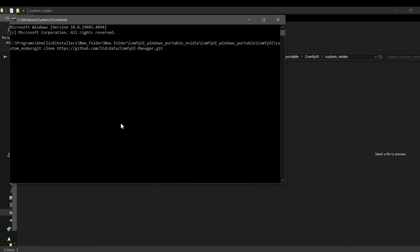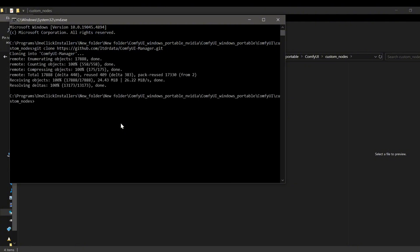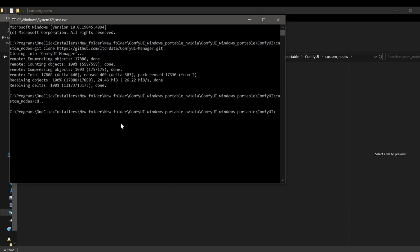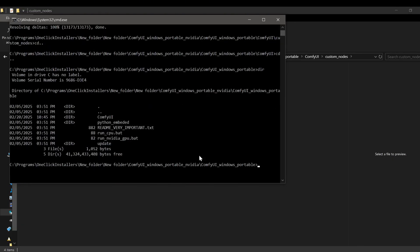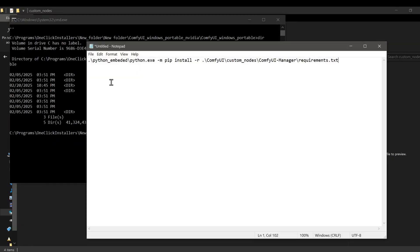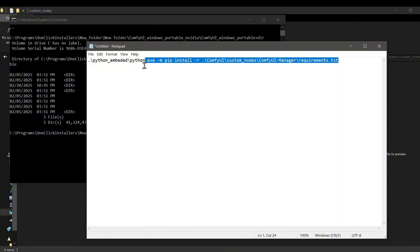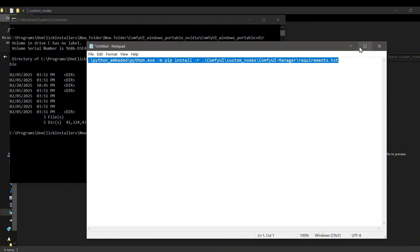Once it's cloned, you'll need to install its dependencies. If you're using a standard ComfyUI setup, you'd typically run pip install -r requirements.txt from the manager's folder. If you're using the portable Windows version, navigate back to your main ComfyUI portable directory, the one containing the Python embedded folder, and run this command which I will leave down in the description below. This should take care of all the necessary dependencies for the manager node.